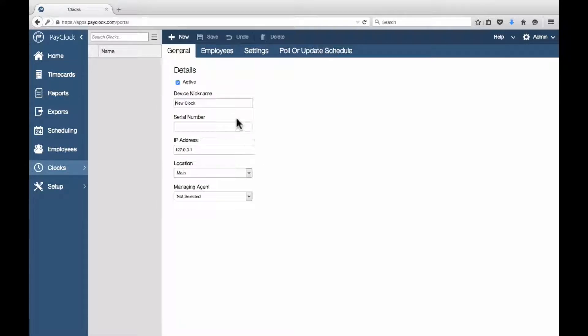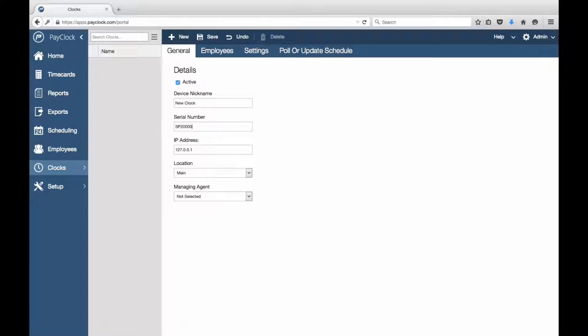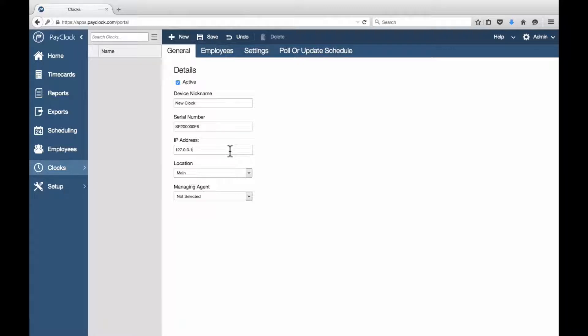In the Device Nickname field, put whichever name you desire for your face-in unit. In the Serial Number field, put the serial number for your time clock. In the IP Address field, put the IP address that was typed into your time clock. Press Save.